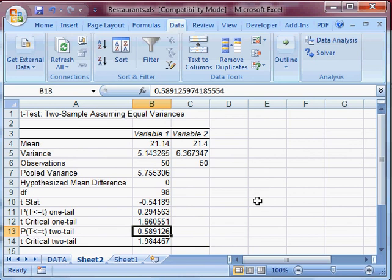So that was the t-test assuming that the variances were equal. So next I'll show you how to install the data analysis tool pack in case you don't have it. And then we'll do a Levene's test for equal variance to see if our assumption of equal variances was justified.